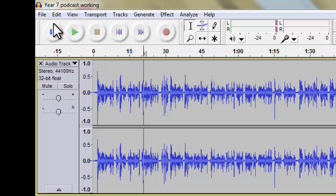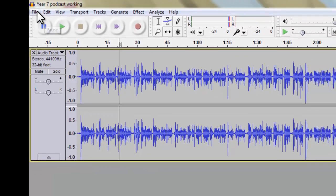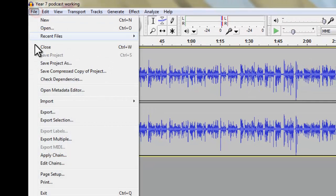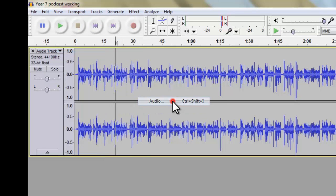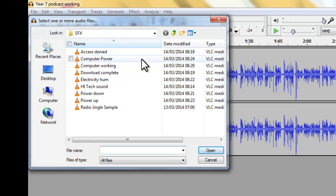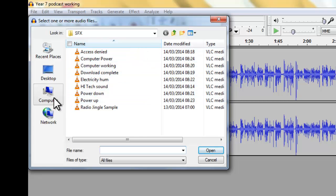And what I want to do, I'm going to go to File and Import Audio, where I'm going to actually select my radio jingle which is going to play before I actually start speaking on the podcast. So I choose audio and this folder here with the sound effects in, I'll just show you where that is.